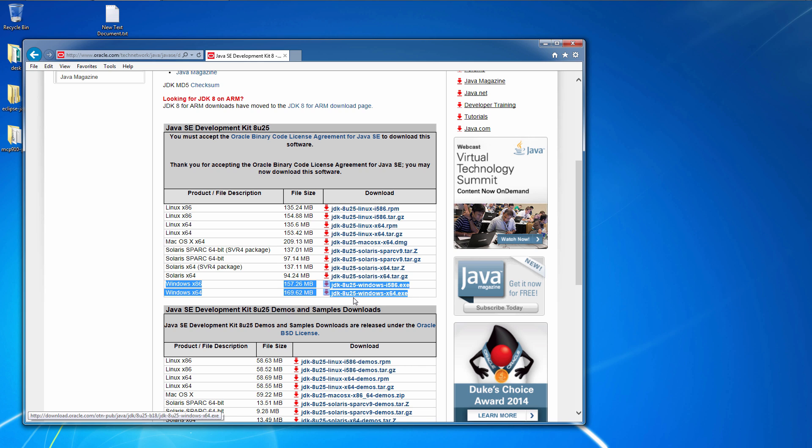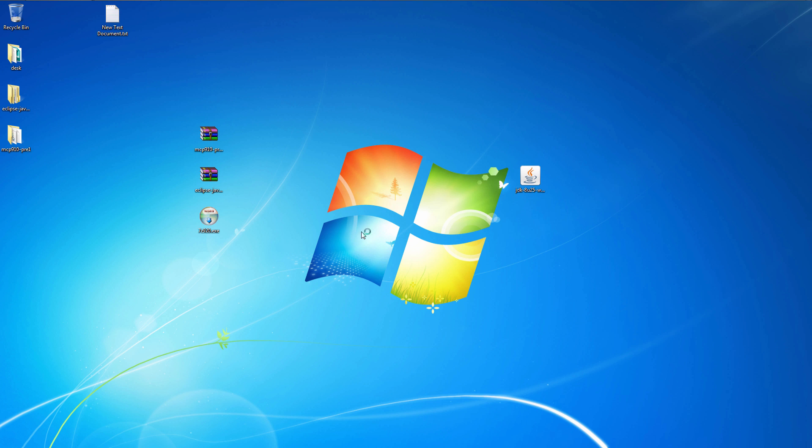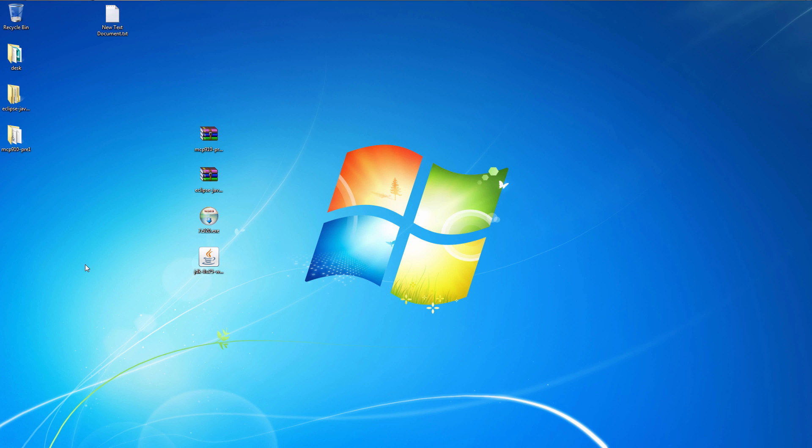Get both of those, install them both, can't hurt. I've already installed this so I'm not going to install it again. Alright, now we're ready to set up MCP.